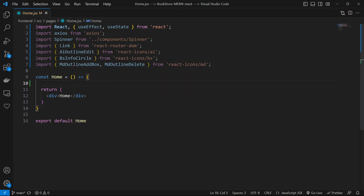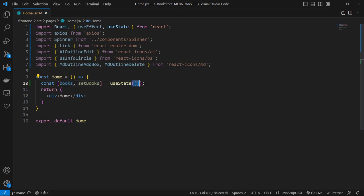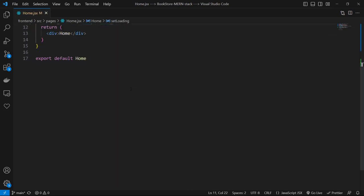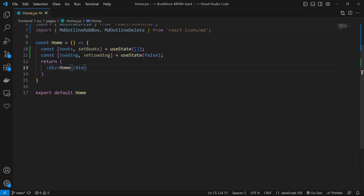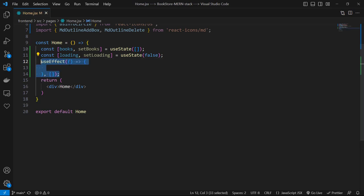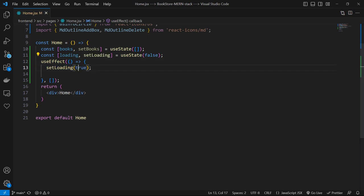Let's create them. One state for our books with default value of an empty array. Then a loading state with default value of false. Then we need useEffect to call our backend. I don't talk about useState and useEffect because I assume that you are familiar with basic React. Let's create a useEffect with an empty dependency array. In that, first let's use setLoading to true.